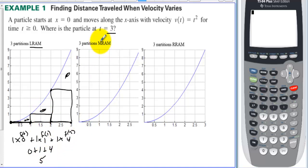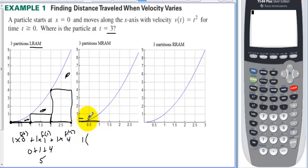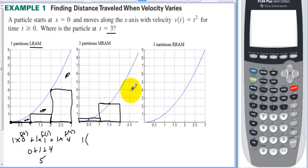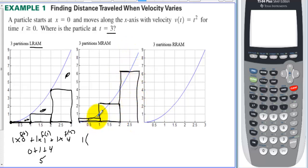What if we used MRAM — midpoint rectangular approximation method? We're still going to use three rectangles, so the base is still 1. We raise each rectangle up until the middle of the rectangle hits the curve. At 0.5, 1.5, and 2.5, we raise the rectangle tops to those heights. This is a pretty good estimation because we have a mix of overestimate and underestimate, so it seems like it will be a pretty accurate reading for just three rectangles.